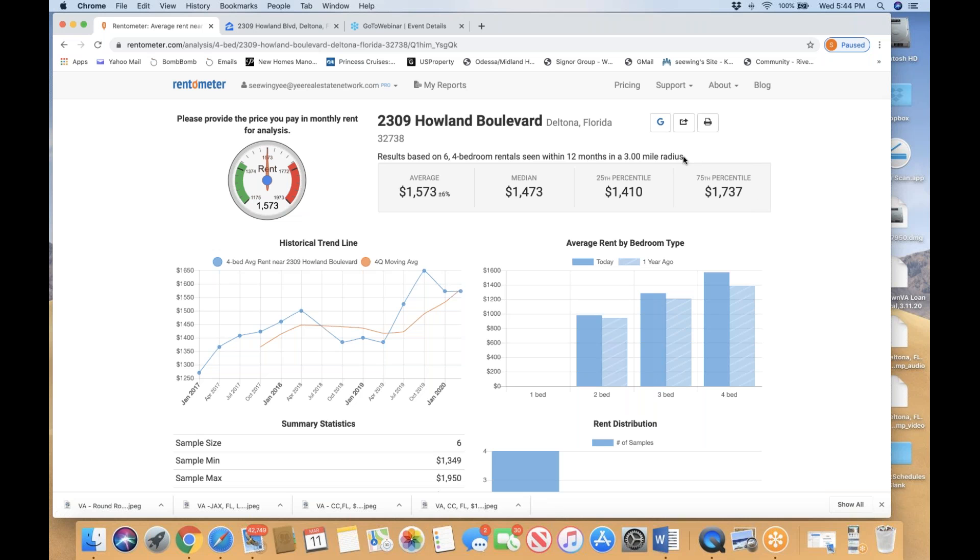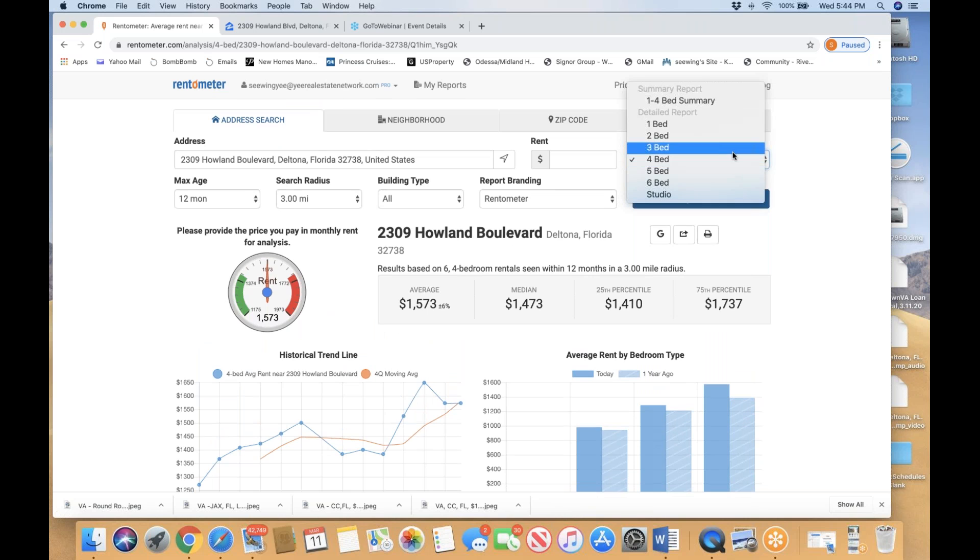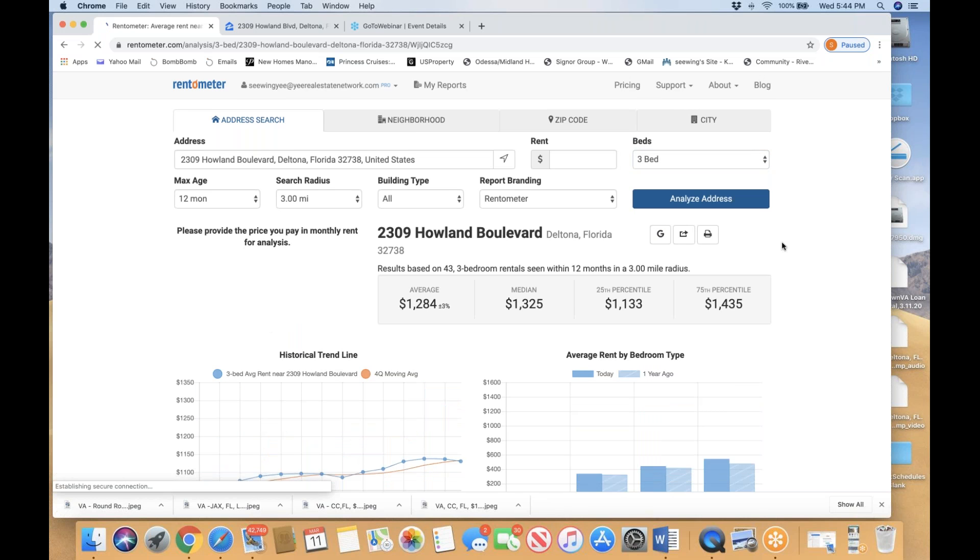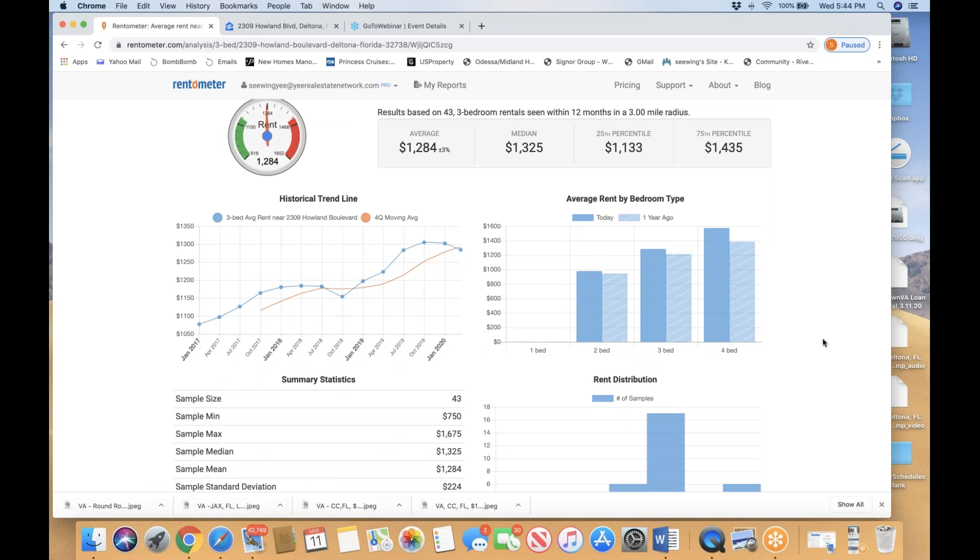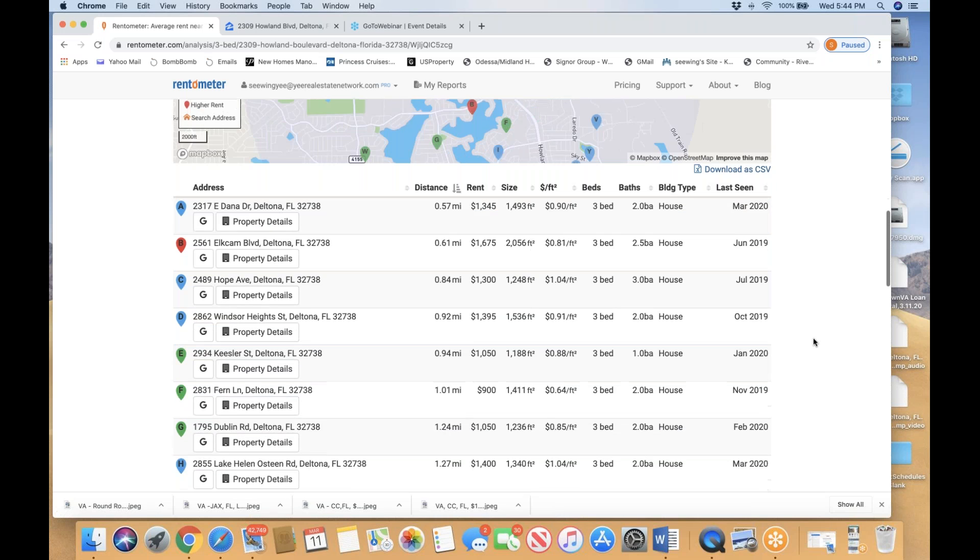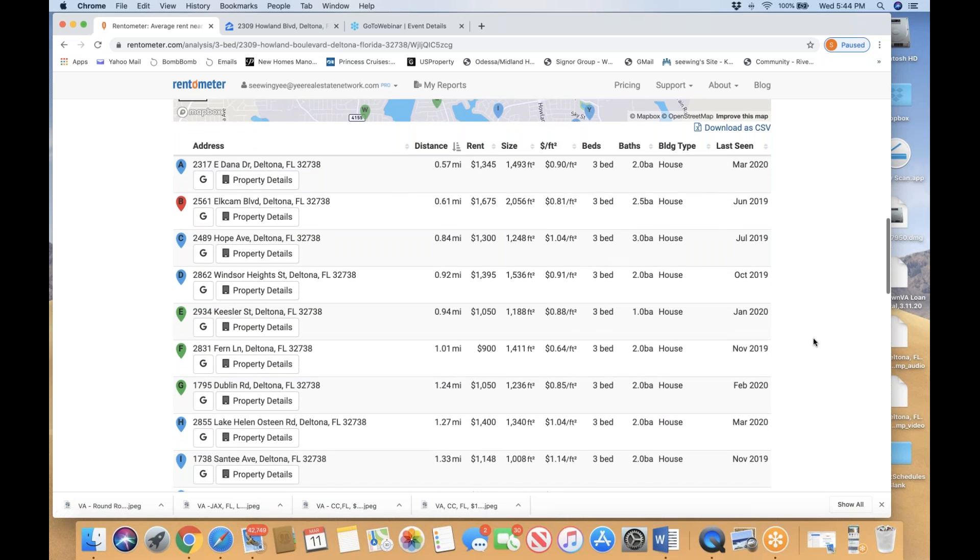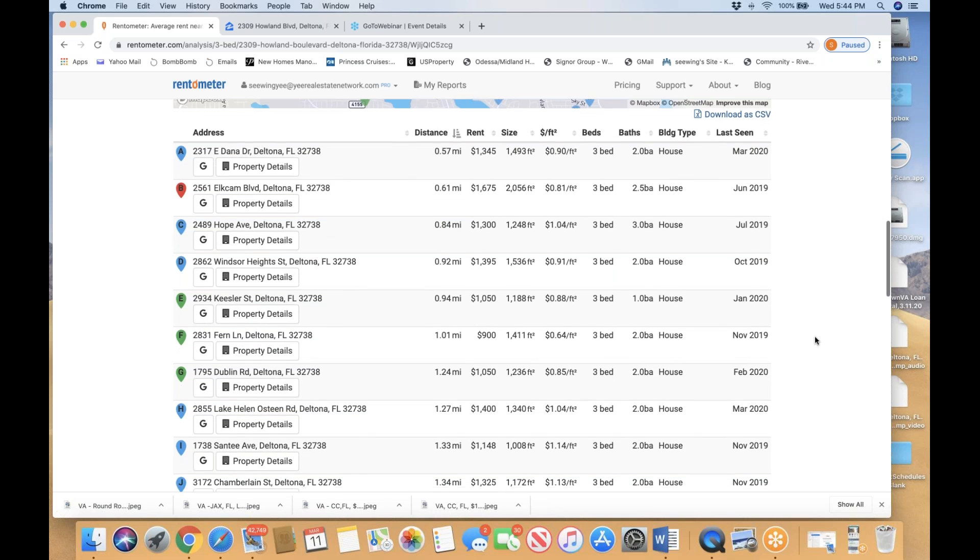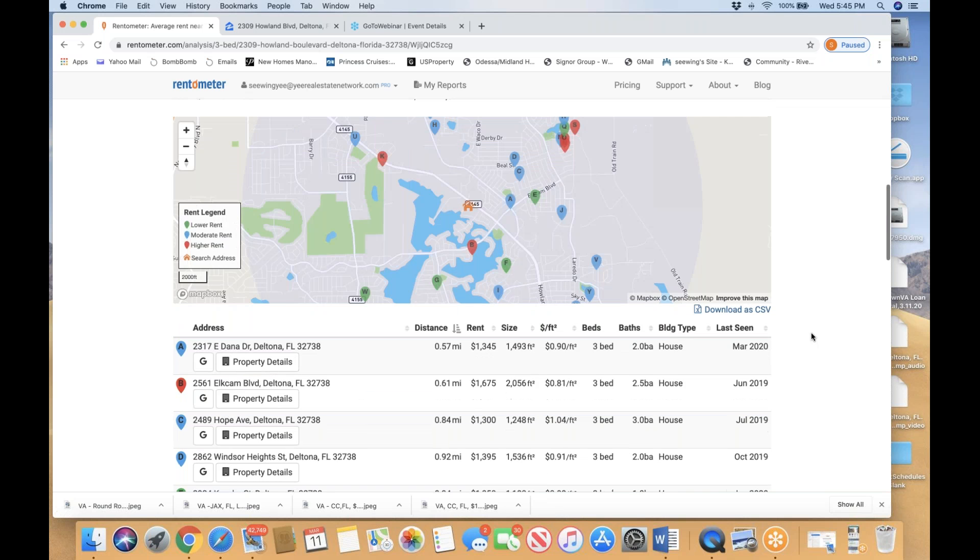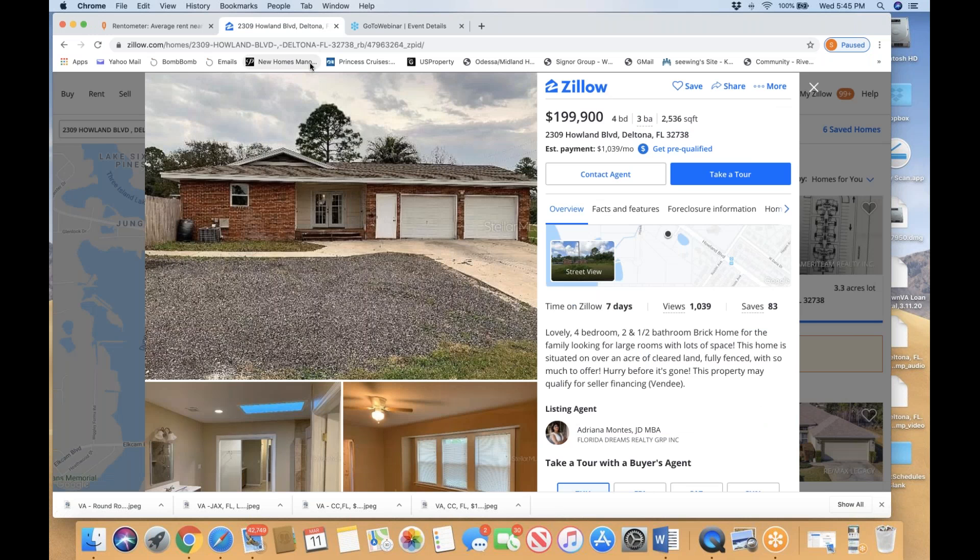Most homes in this neighborhood are three bedrooms. Let me click on three bedrooms to see how many homes are being rented in this three-mile radius. There are 43 homes being rented, which gives me confidence that the rental market in this area has been very strong and will continue to be strong. Once you purchase this property, it should rent fairly quickly because of the nice house, nice neighborhood, and strategic area.